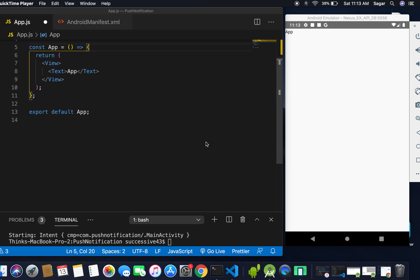Welcome to my YouTube channel. In the last video we learned how to configure notifications in Android using React Native, using Firebase for creating notifications. In that video we triggered notifications when our application was running in the background state or minimized state.